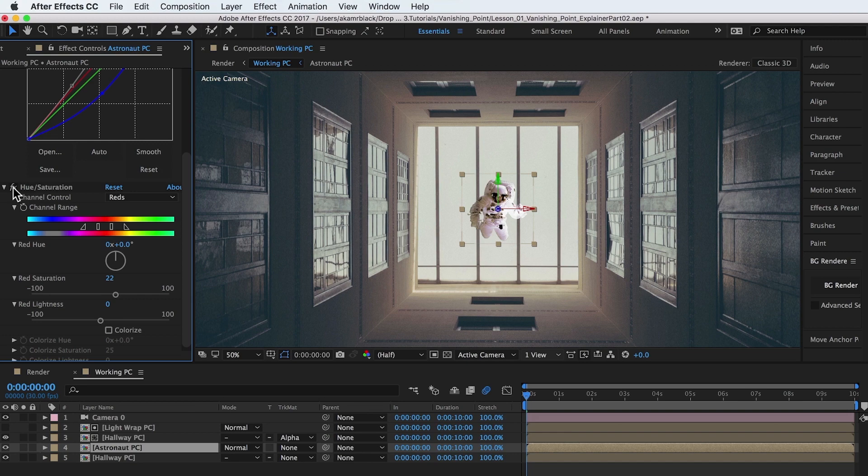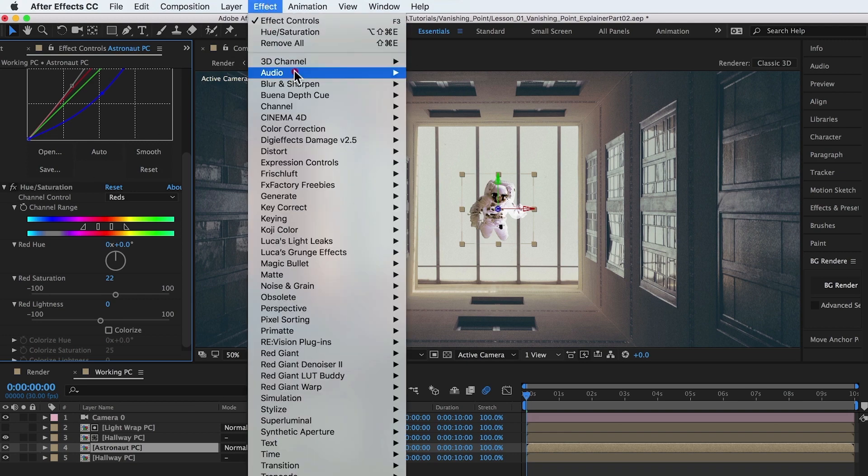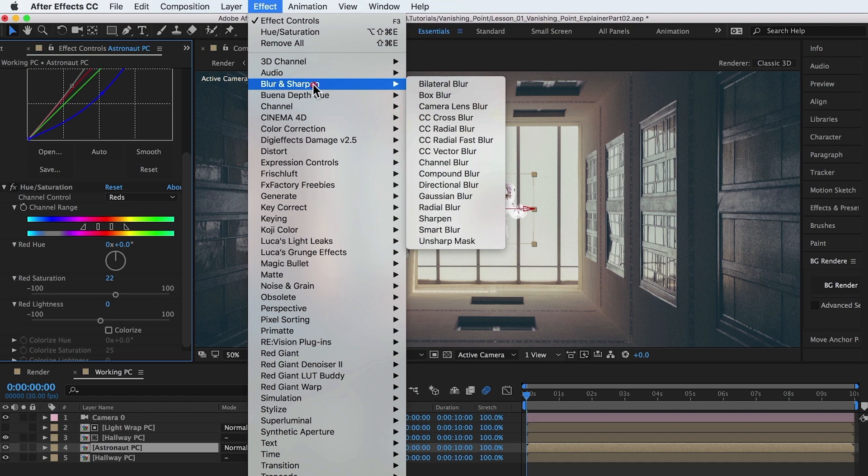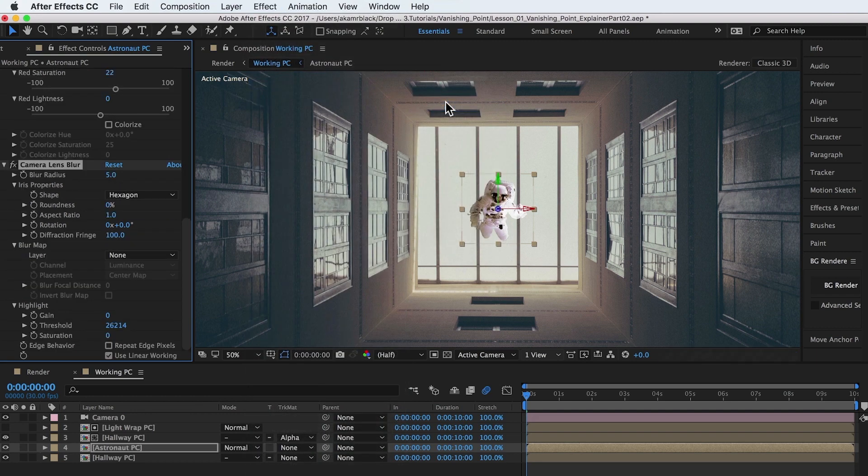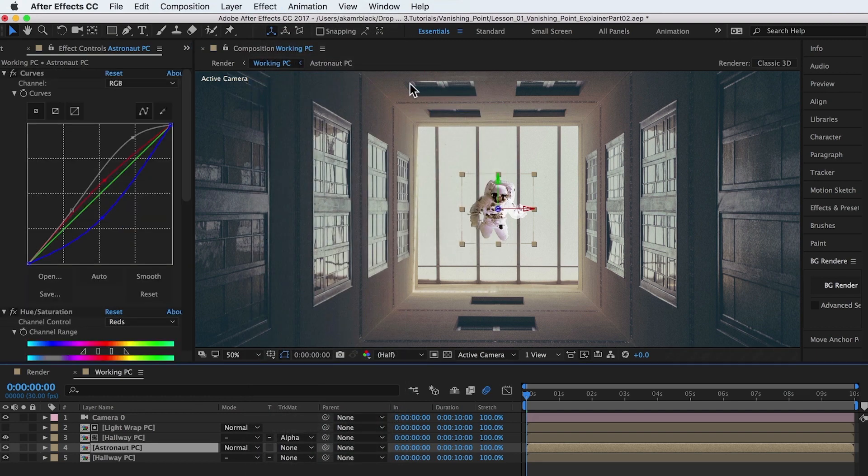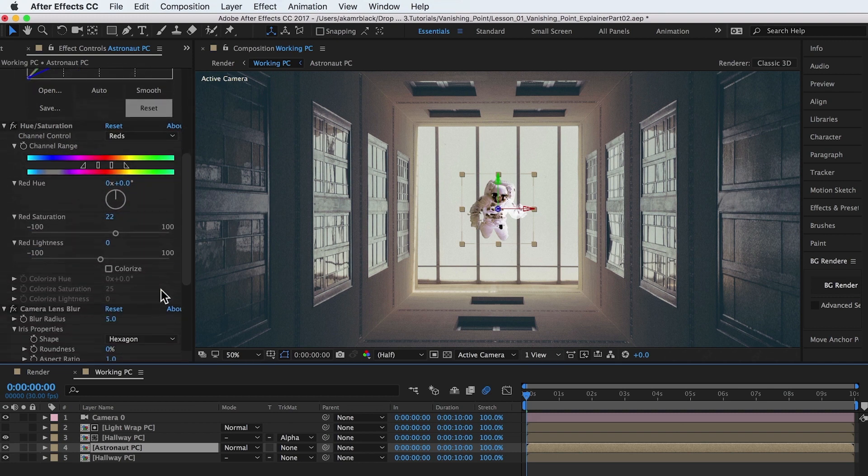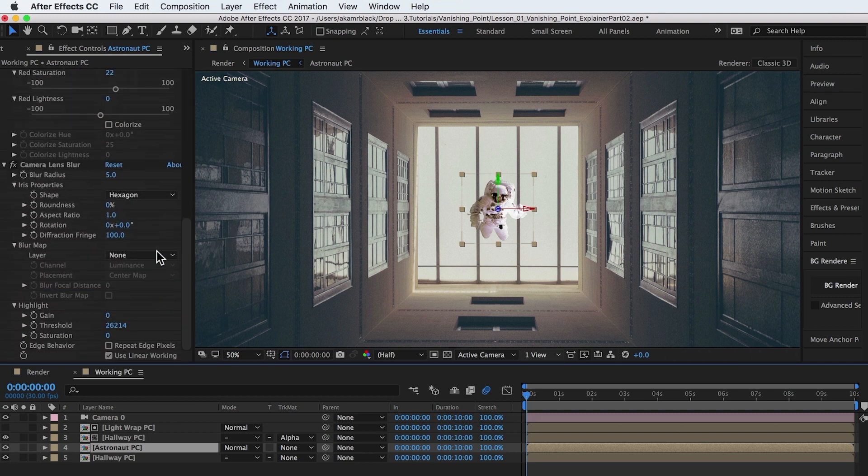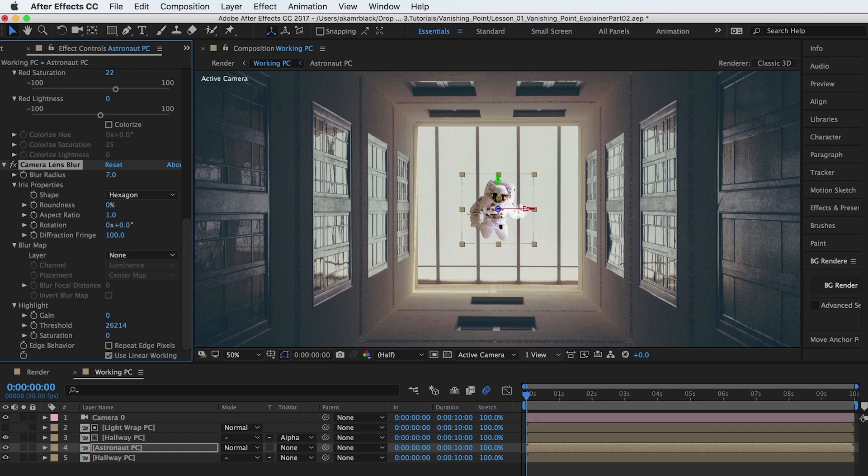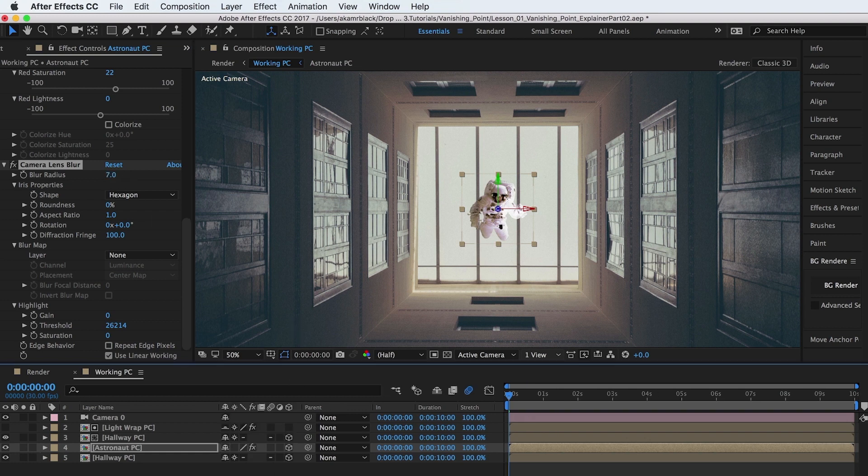In scenes shot on a real-world camera, not everything we see is visually perfect. Add a camera blur effect to the astronaut and light wrap layers to push them further back in Z-depth and to give them a subtle, imperfect look. One last thing to help with selling realism is to add a slight amount of motion blur.